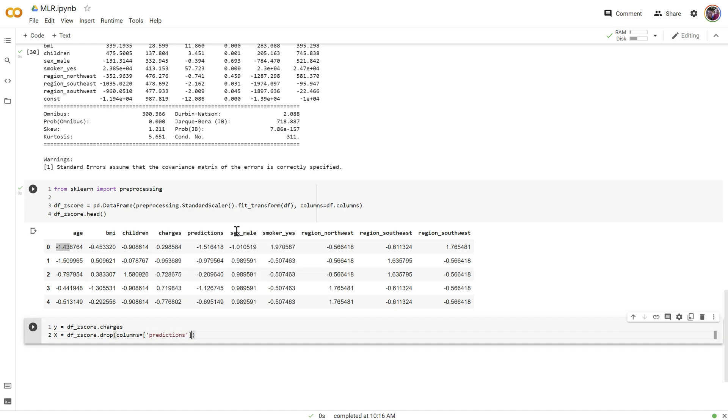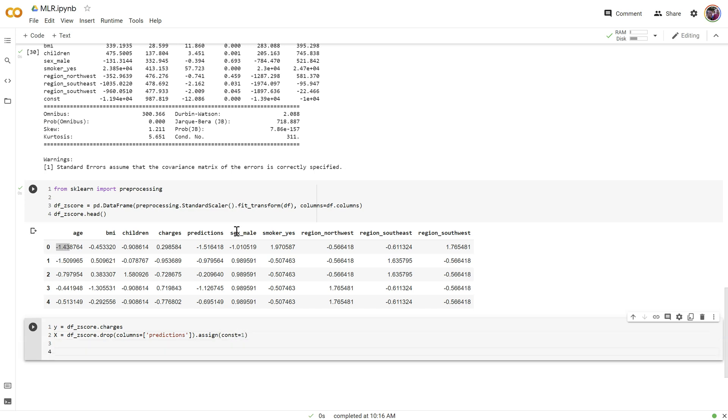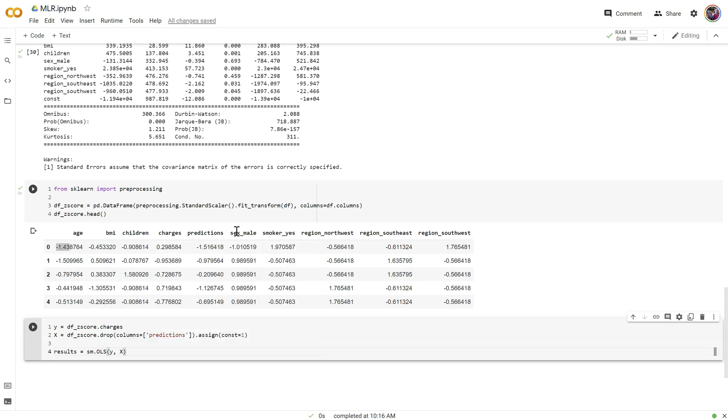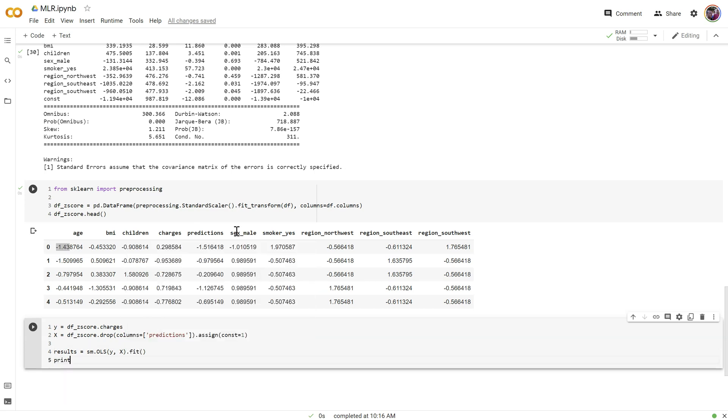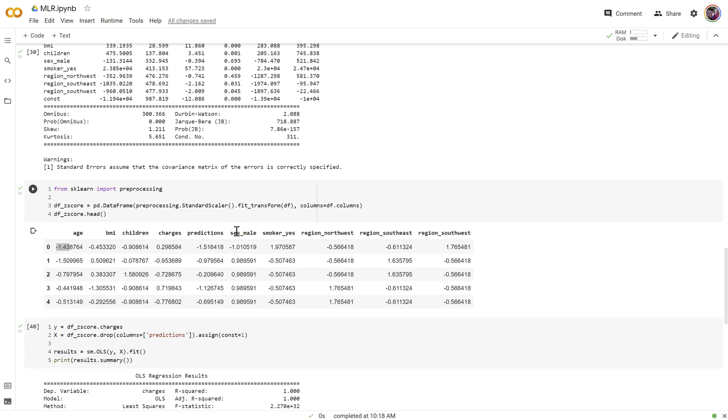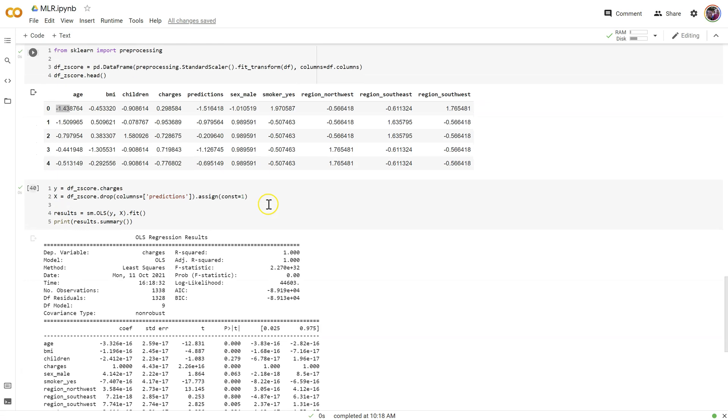predictions, and then I'm going to say dot assign const equals one. So I can get a y-intercept and I'm going to combine my results and model fit all into one. Equal stats models dot ols y-x dot fit print results dot summary. Let's see what we got.